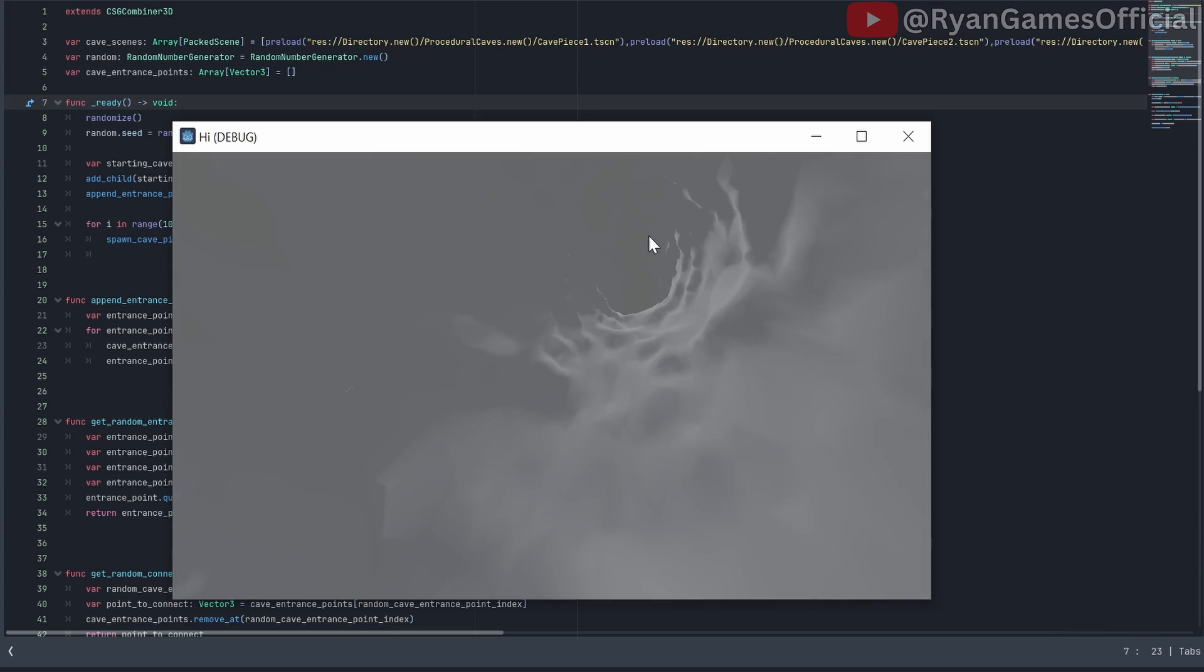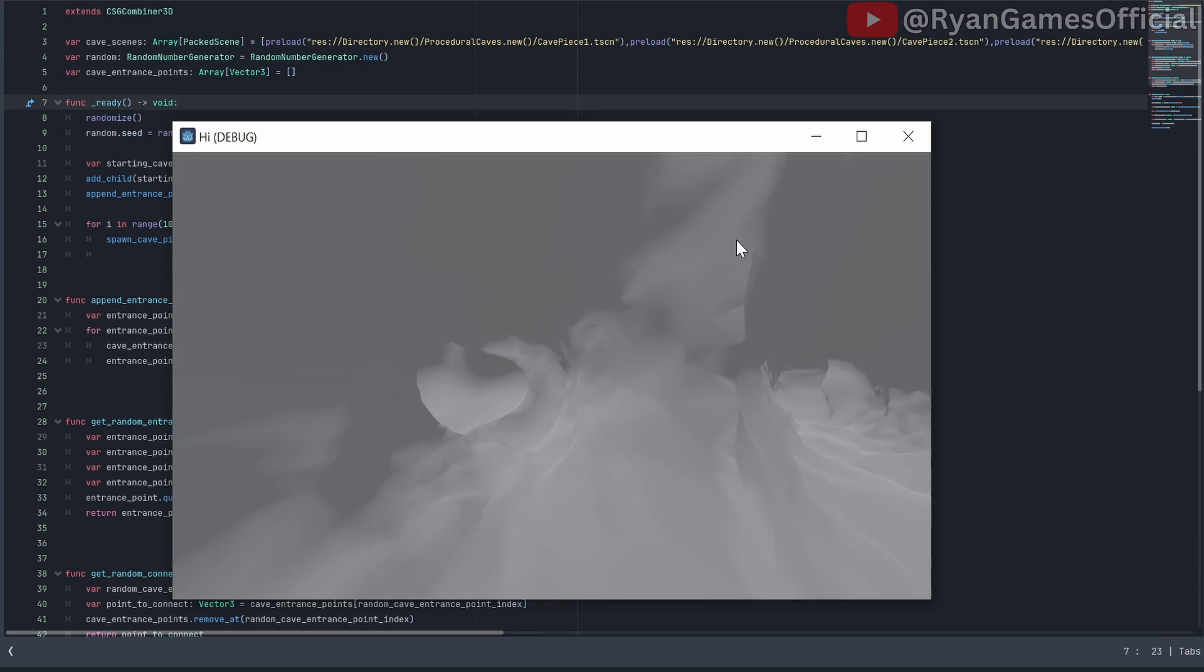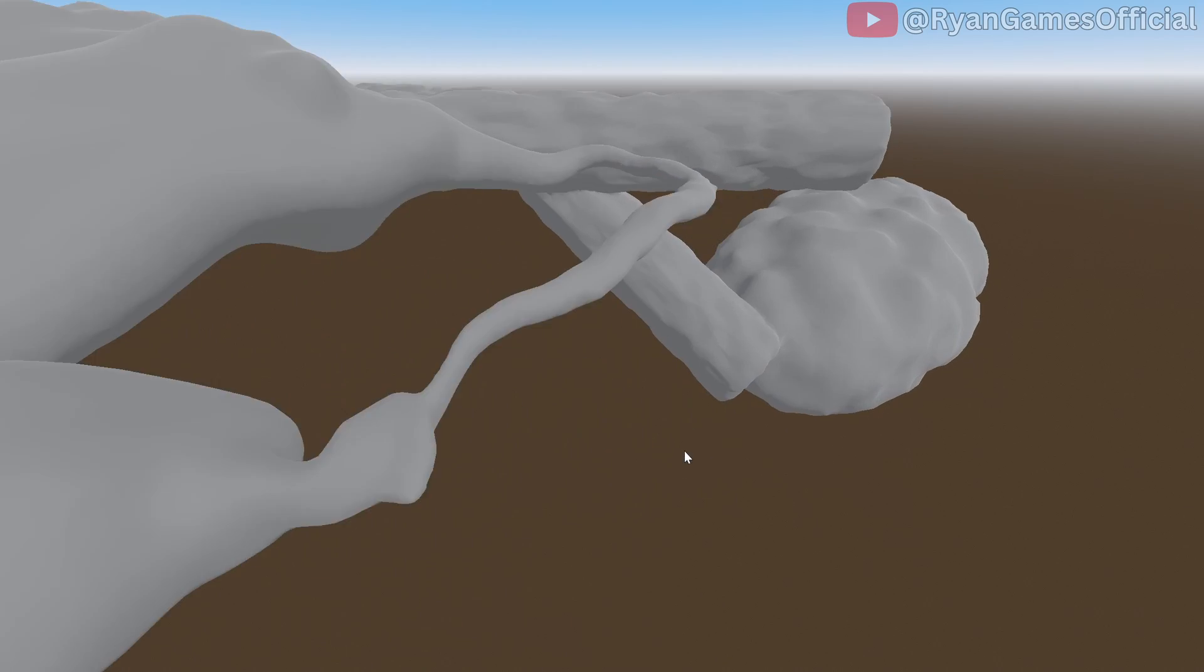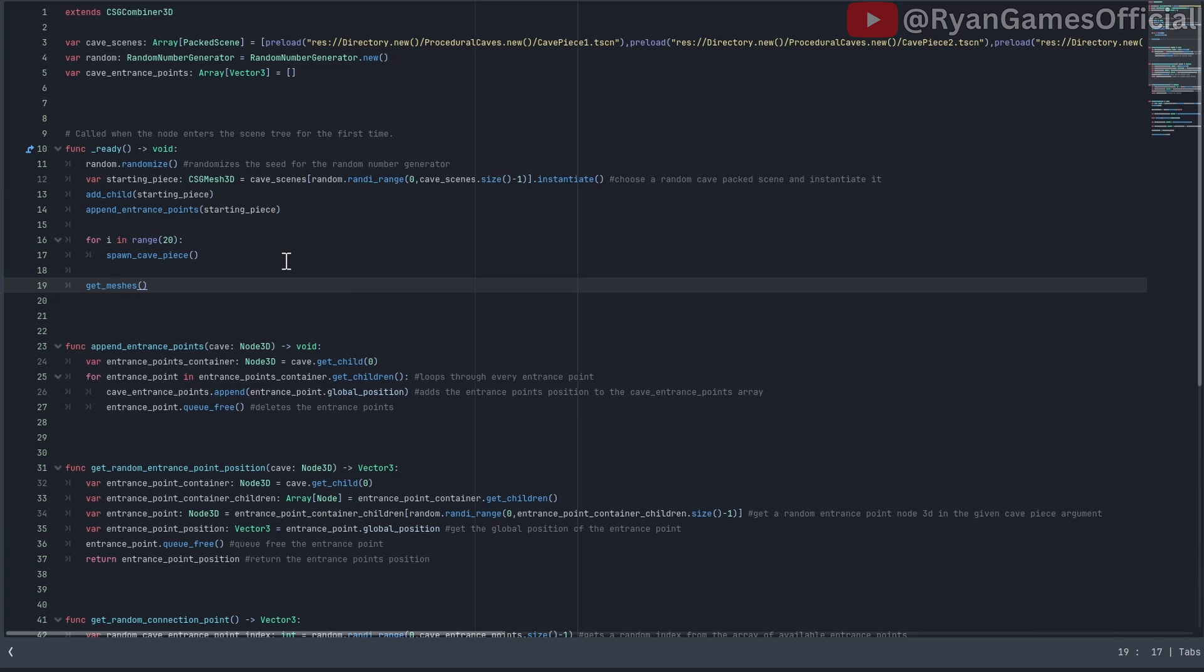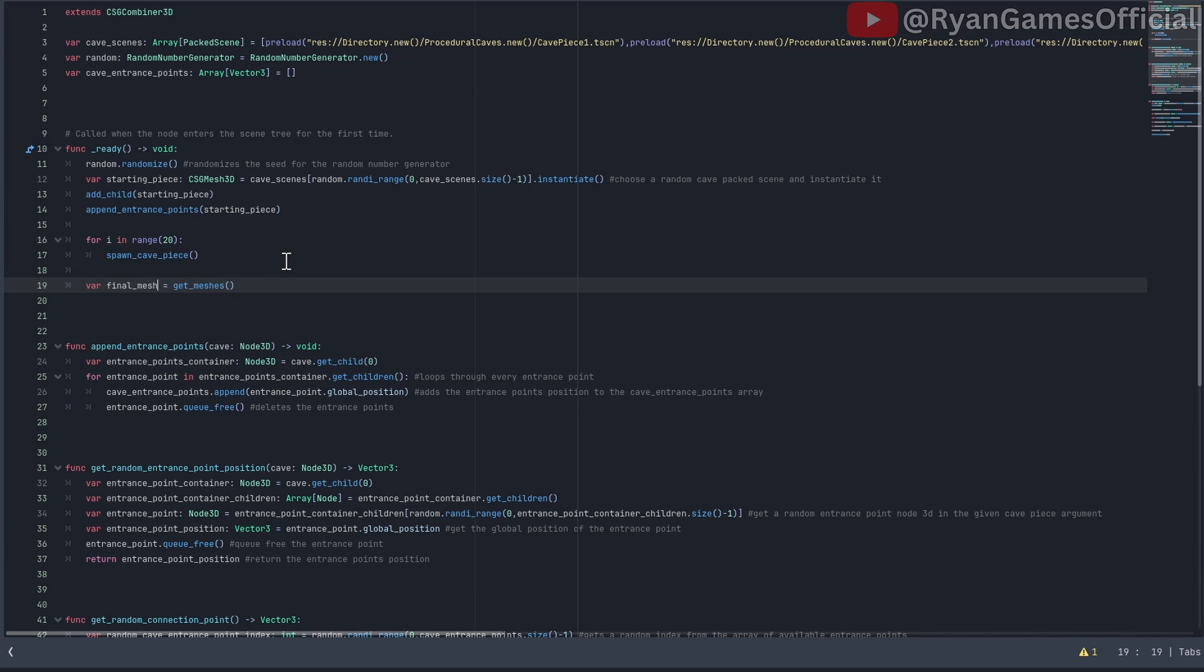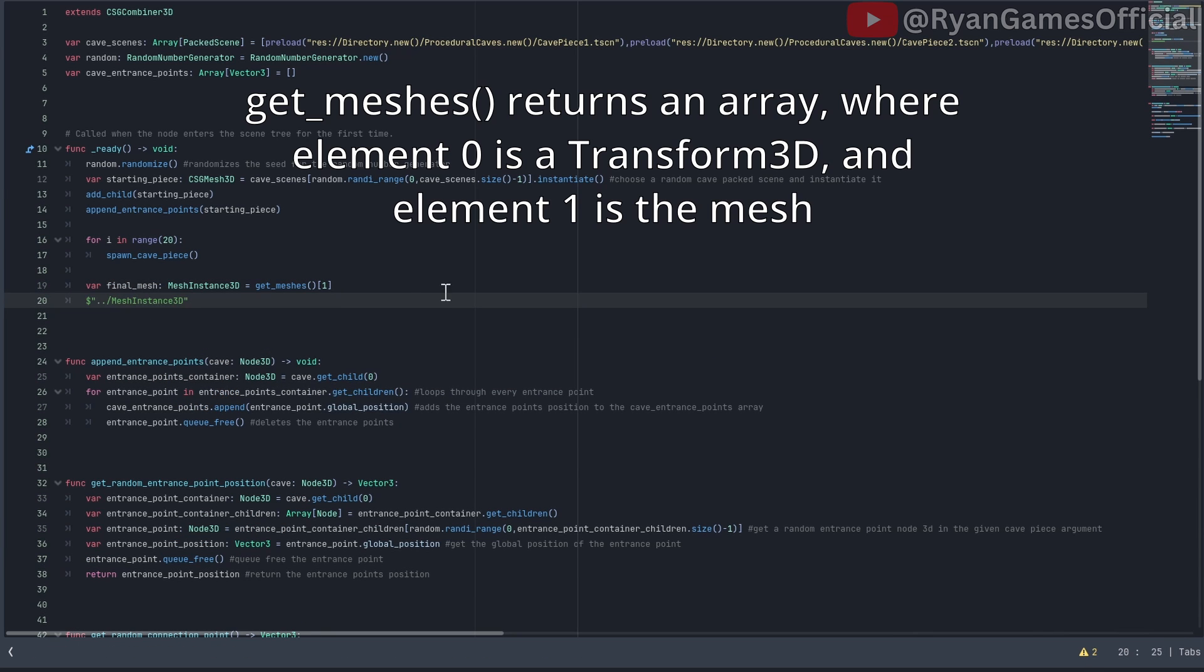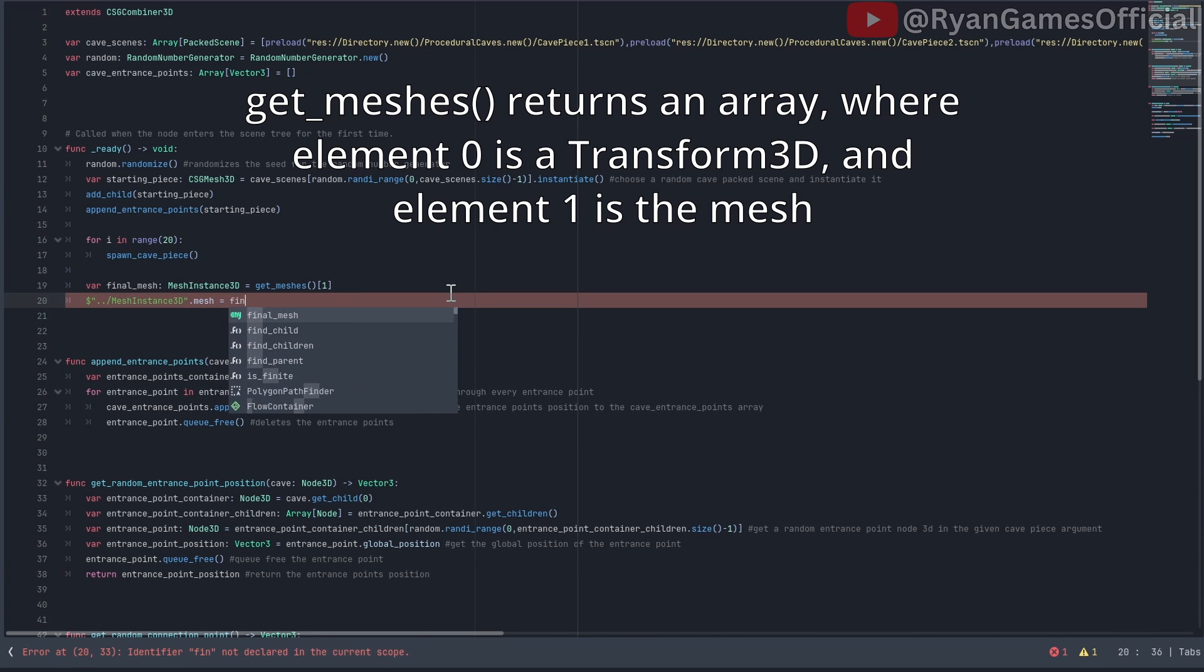Sometimes you may notice breaks. CSG is also very rough on performance, even after the generation is complete. What you can do is, in the CSG container, you can call get meshes on it, and it will return a single mesh of the entire thing, which you can then set on a normal mesh instance 3D. Anyway, subscribe for more videos, or else I'll bring back the MrBeast AI voice.